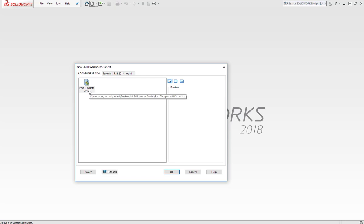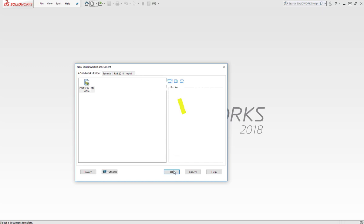So this gives you the capability to have different part templates for different things, and we can talk about that in a follow-on video.